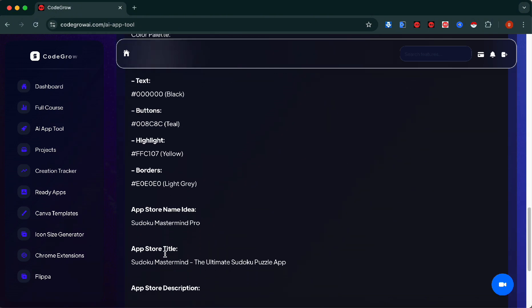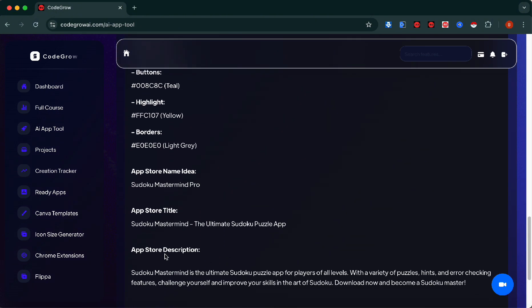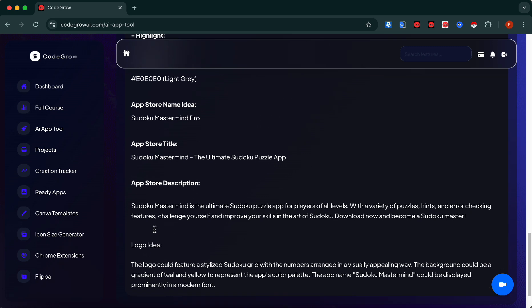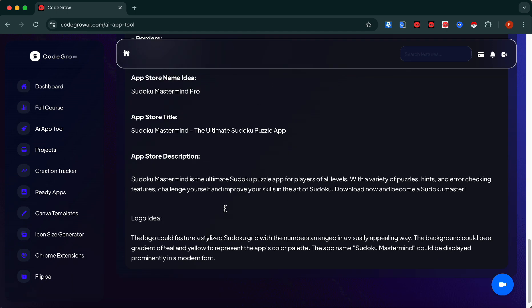Here we have the App Store title and App Store description. Stay tuned, I will show you later on how to get the App Store subheading and your keywords from this app. Here's our full logo idea as well, recommended by the app.